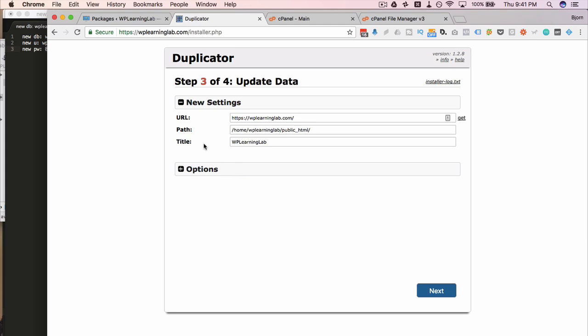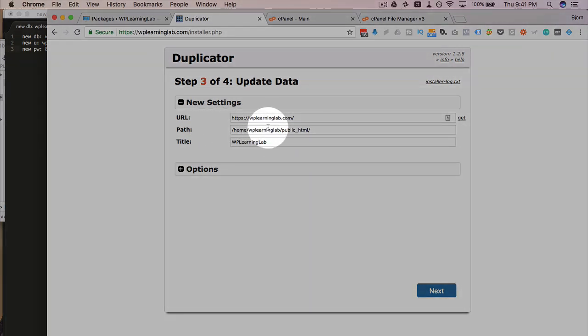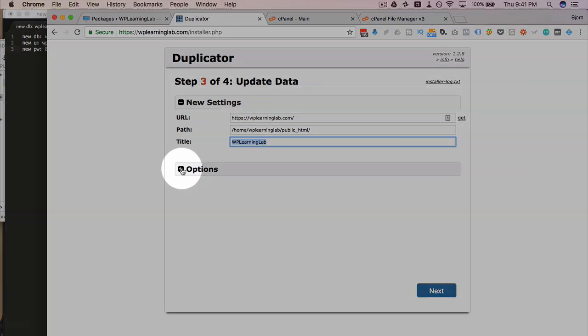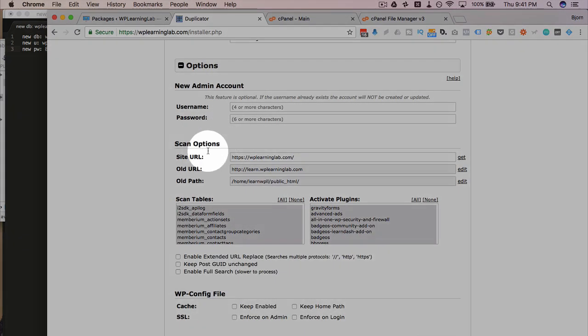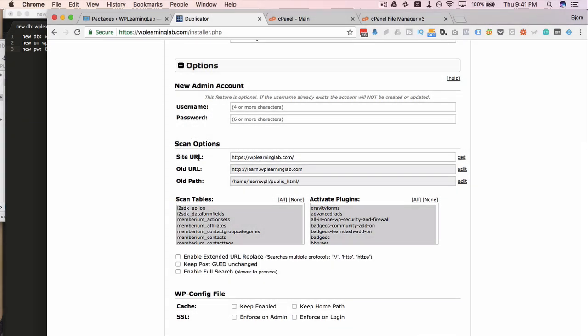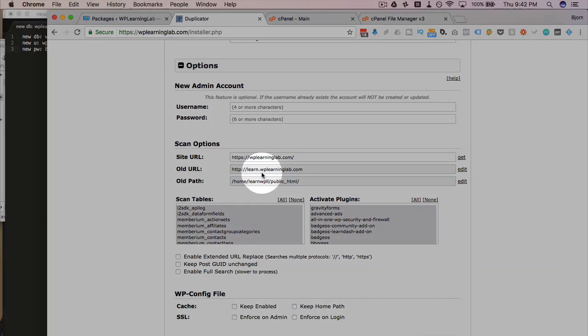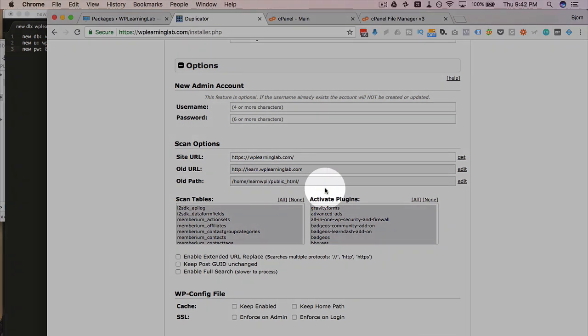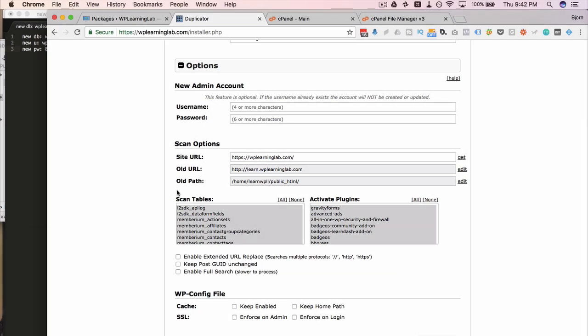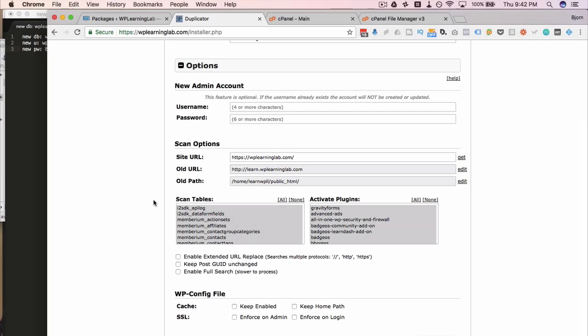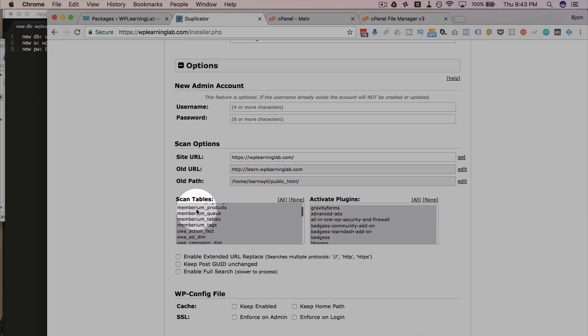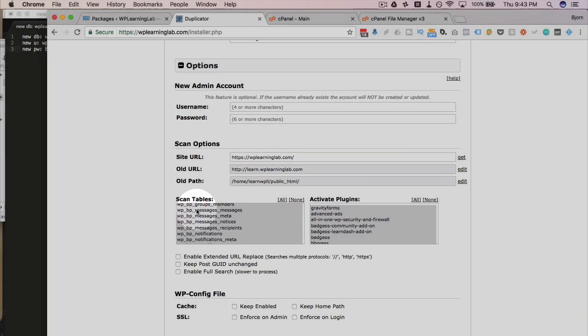Now we're in step three. We have some settings here that are auto detected. The path, the URL, the title. Those are just fine. There's some more options here. This is important stuff for replacing the content in the database. And the reason this is important is because some plugins are what's called serialized. Which means they're associated with the old domain name or any domain name that they're installed on. You want to make sure that domain name is replaced in the database. Otherwise those plugins won't function properly until they're deleted and then reinstalled. So with this scan and update, you can get around that. Because this plugin will update those plugins automatically or those tables.